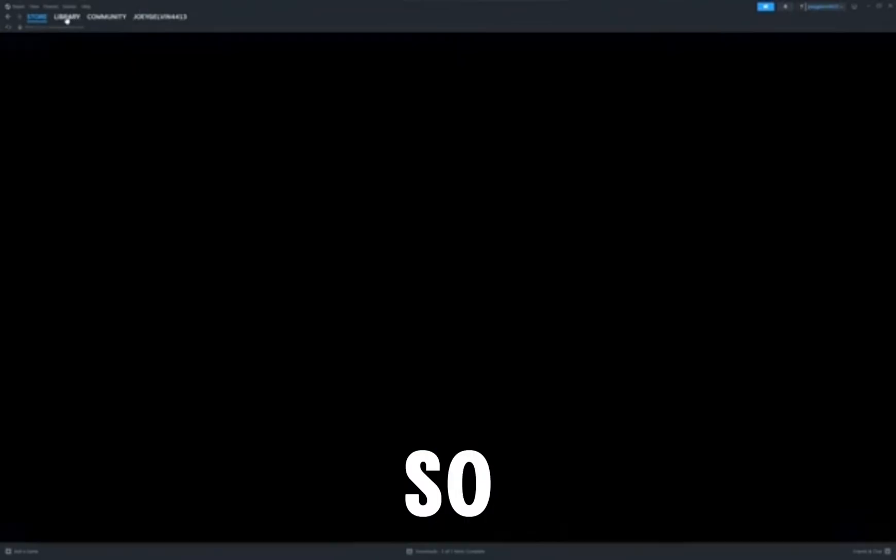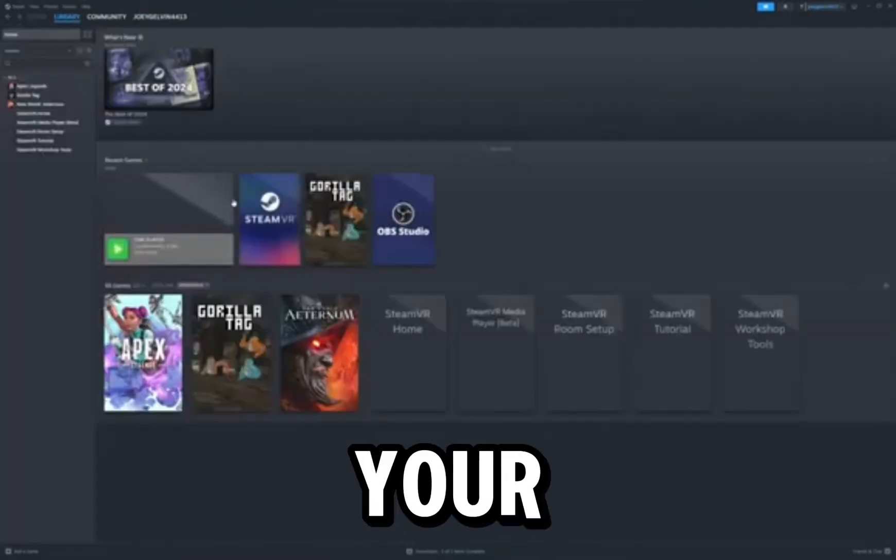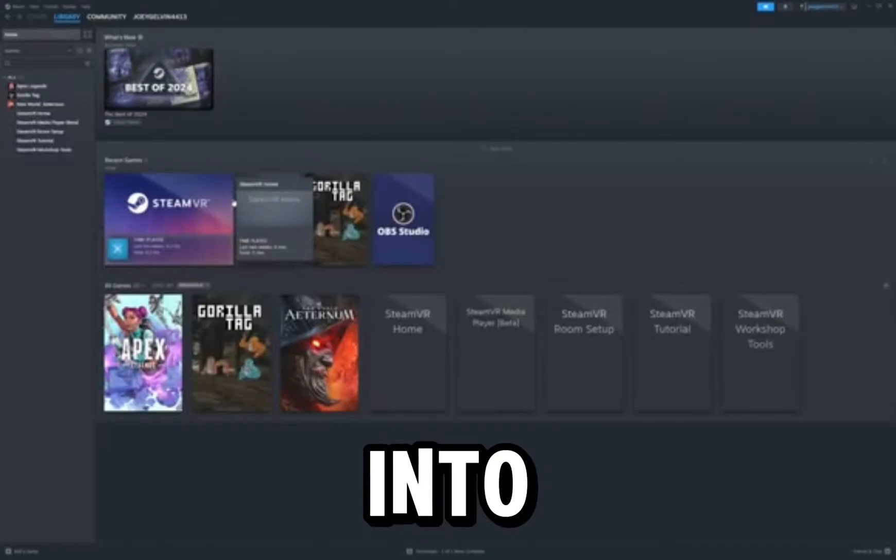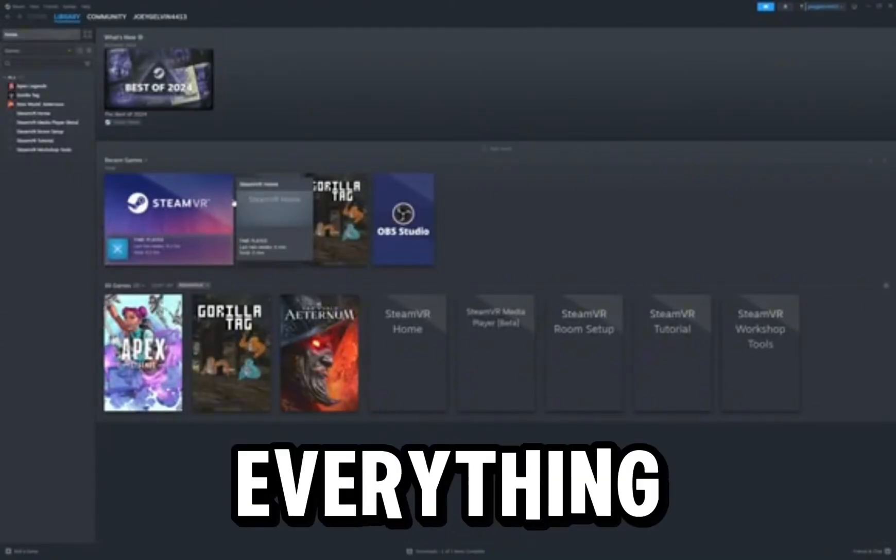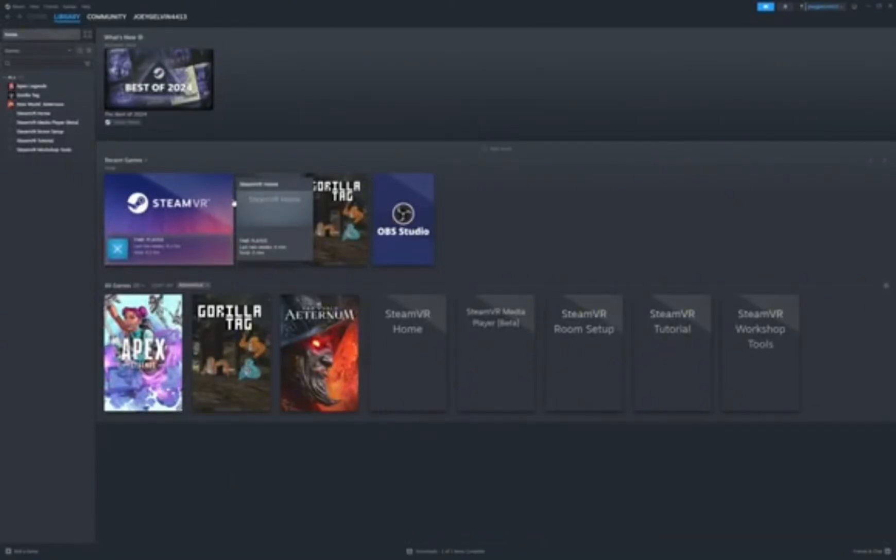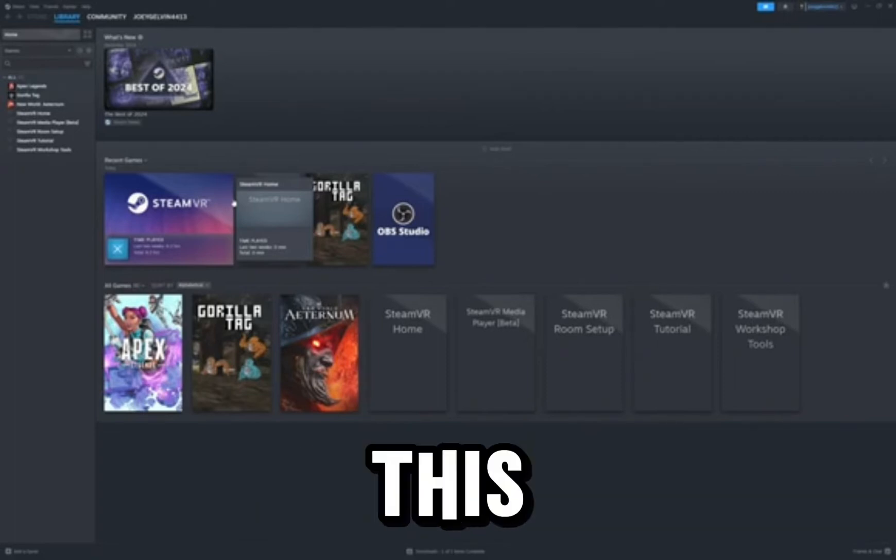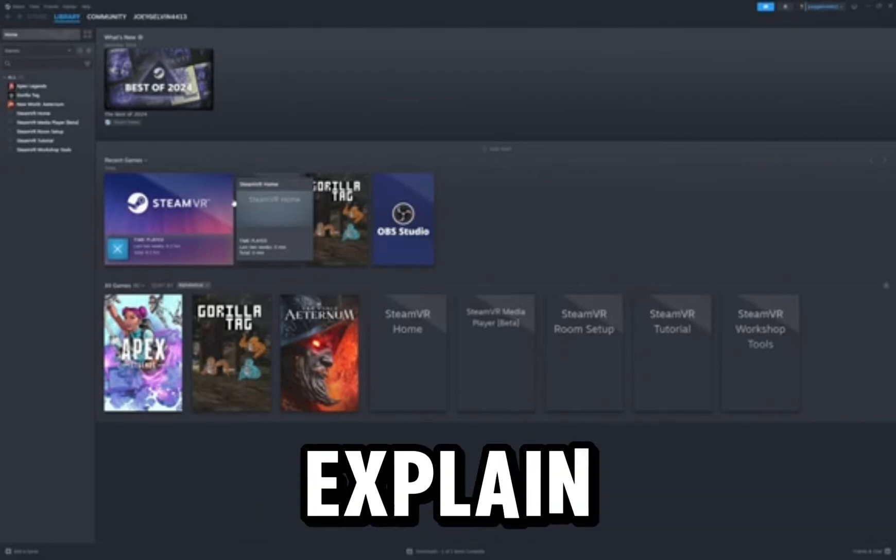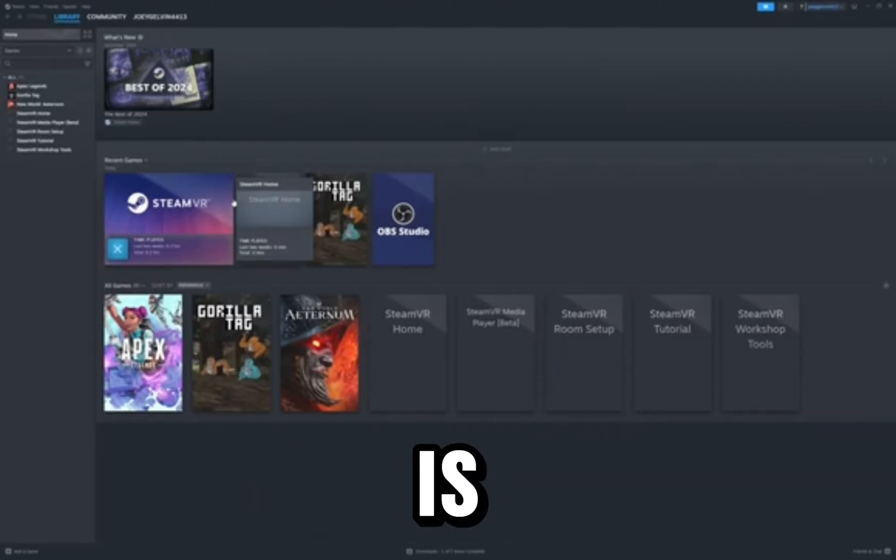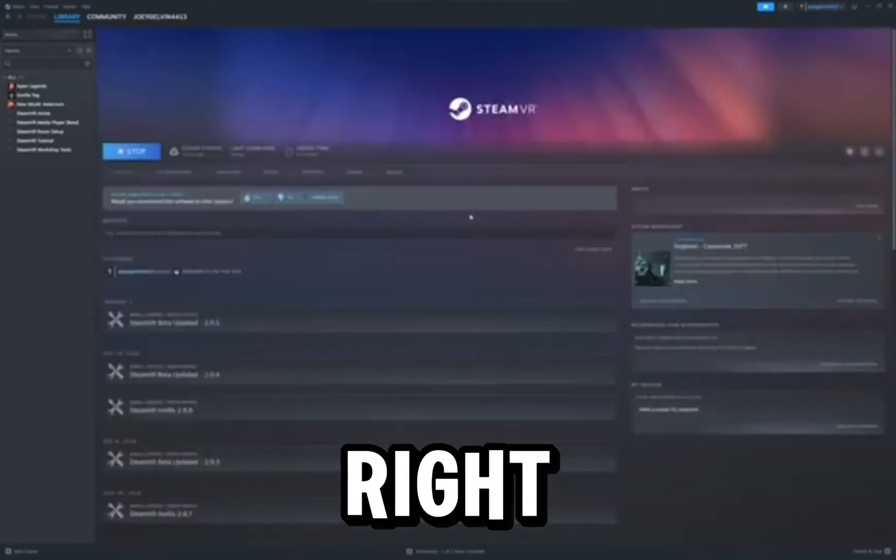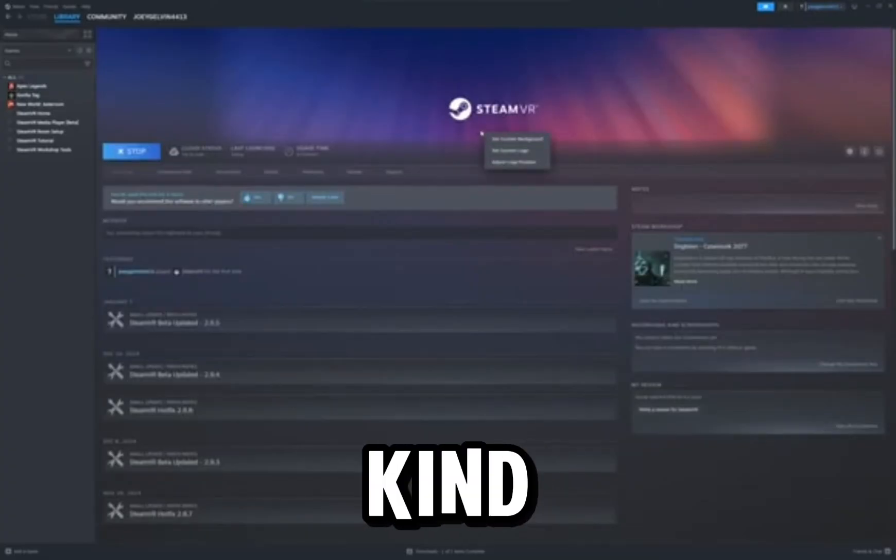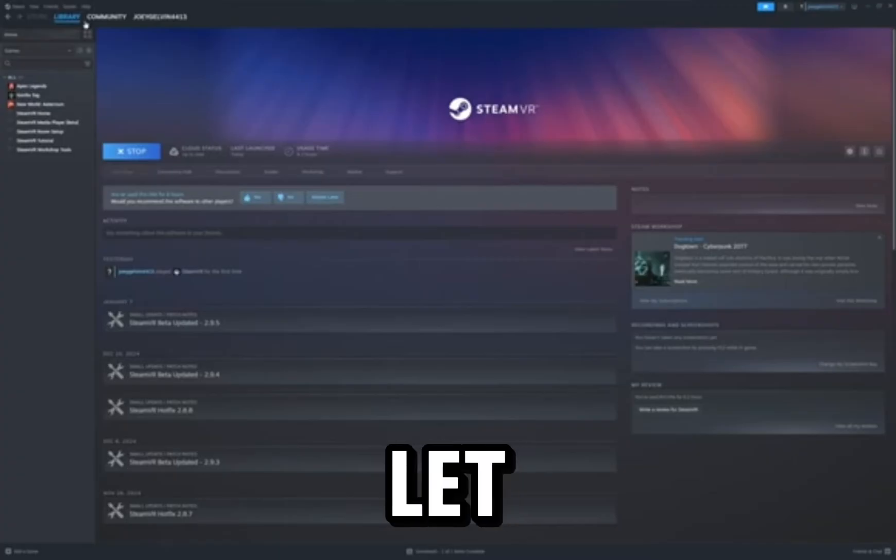Okay, so next thing you want to do is head back to your library and then head into Steam VR. I have everything set up currently, so basically what you want to do at this point, I can explain it. So basically what you want to do is go into Steam and click on the Steam thing right here.